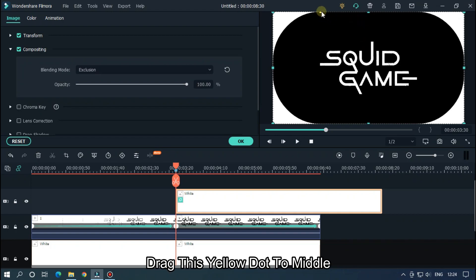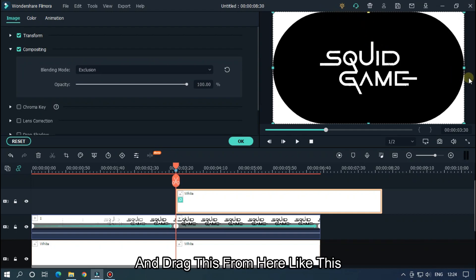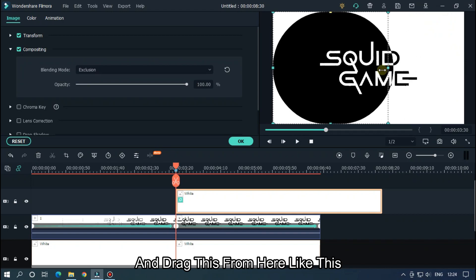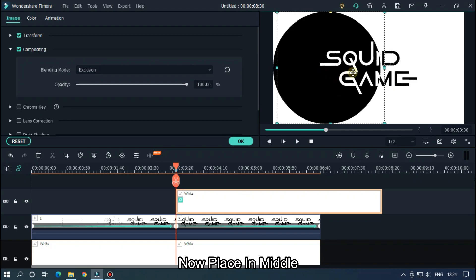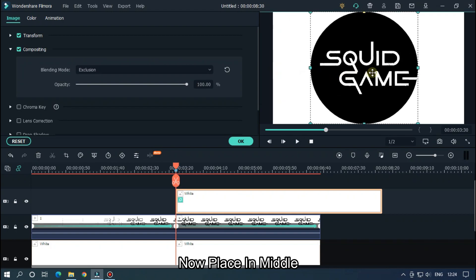Drag this yellow dot to middle and drag this from here like this. Now as you can see it's a circle. Now place in middle.